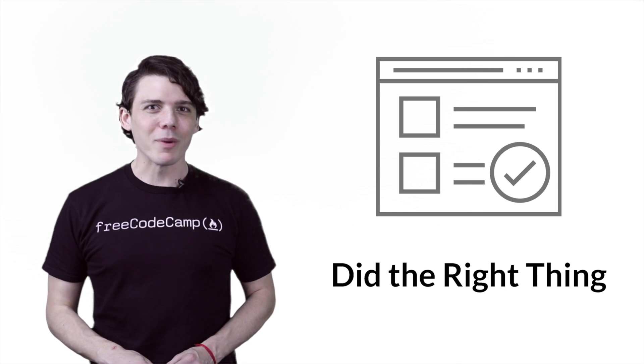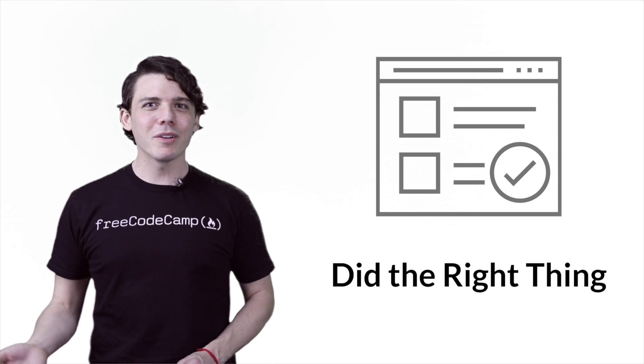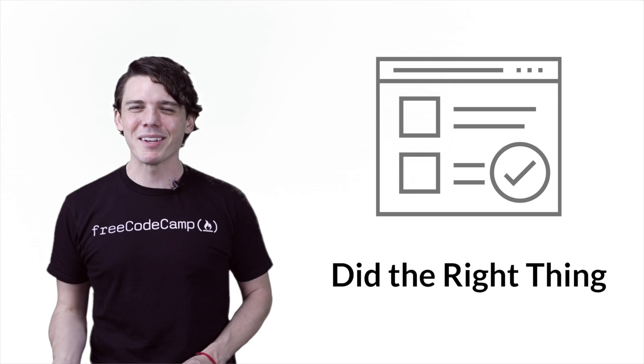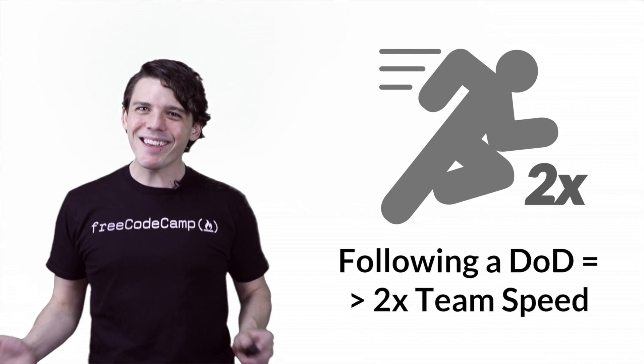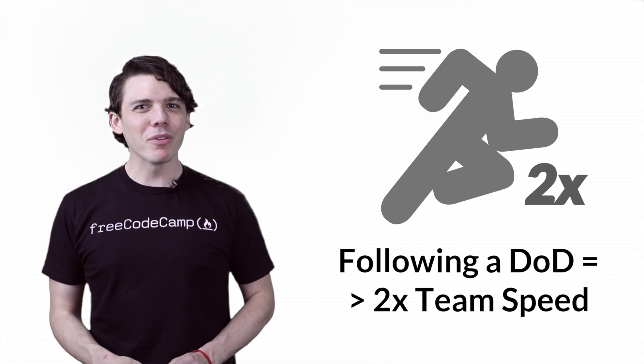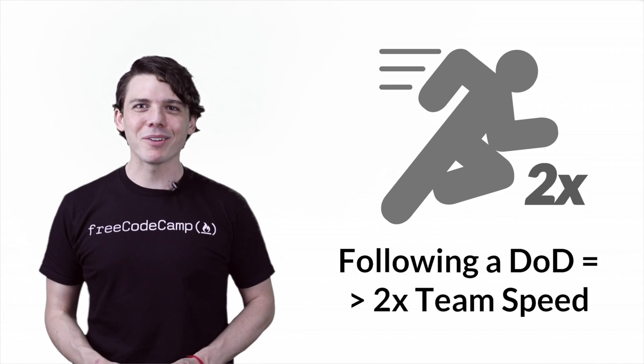Creating and following the definition of done diligently can easily double the speed of an Agile team.